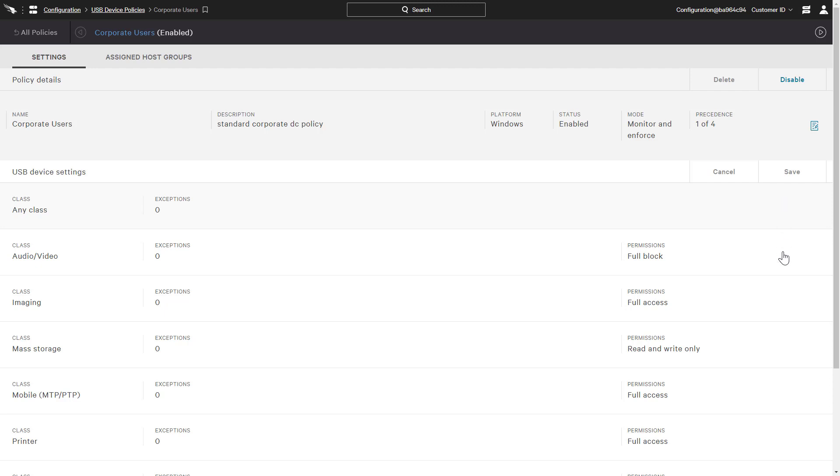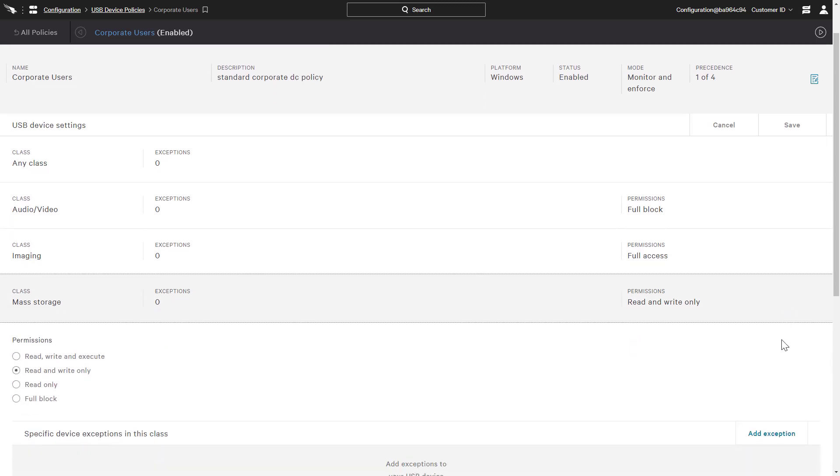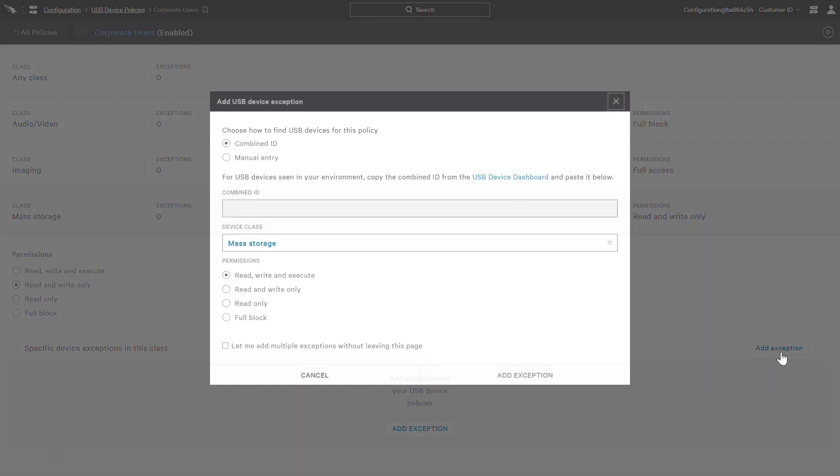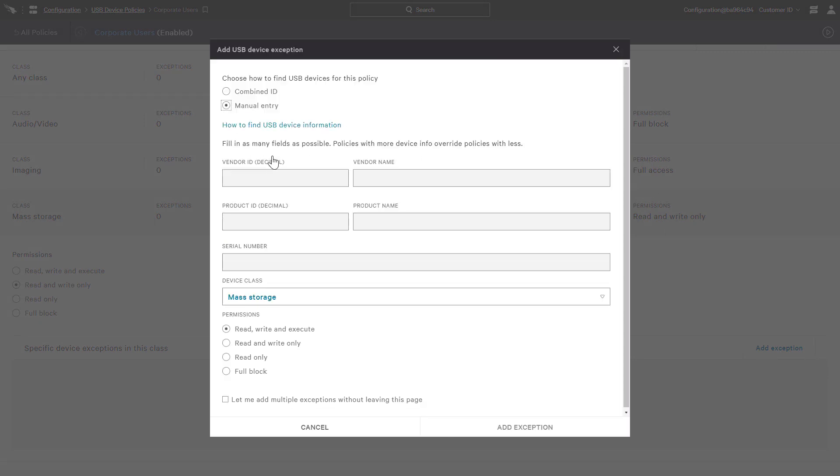CrowdStrike also understands that administrators need the flexibility to make exceptions. Directly in the policy, you will see an option to add an exception defined by the device ID or perhaps larger groups of devices defined by a vendor or product name.